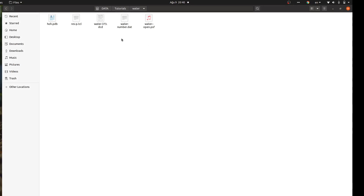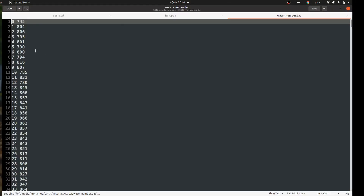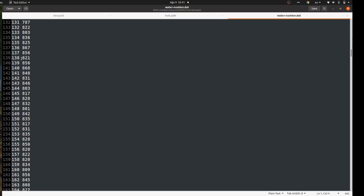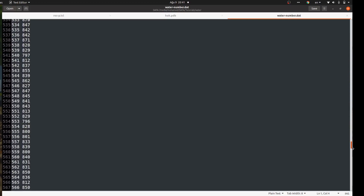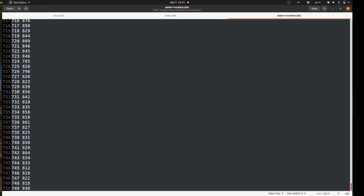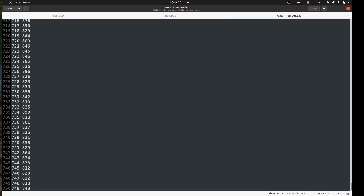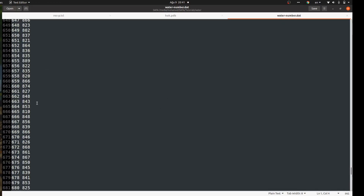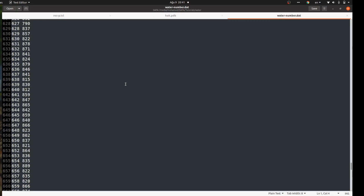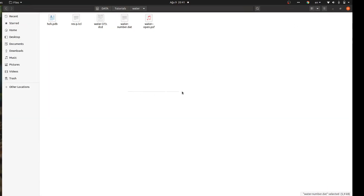It's done. I have the file 'water_number.dat' here. The first column is the frame number and the second is the number of water molecules. You can see the number changes depending on the simulation. It goes up to frame 749 because it starts counting from zero. You can take this data and plot a nice figure of the number of molecules for each frame or nanosecond of your trajectory.